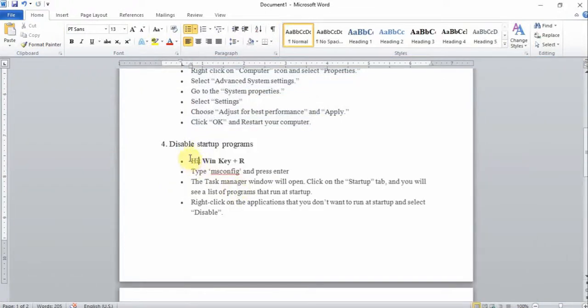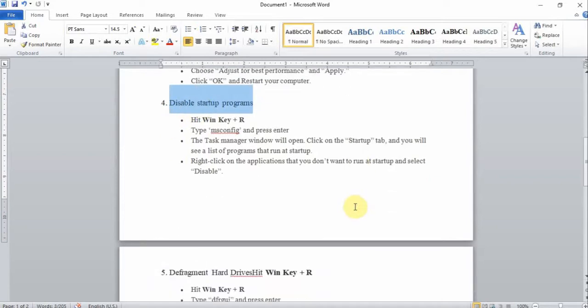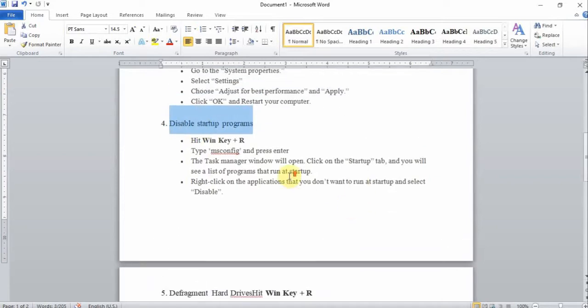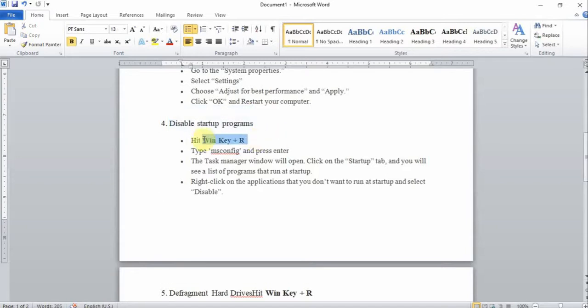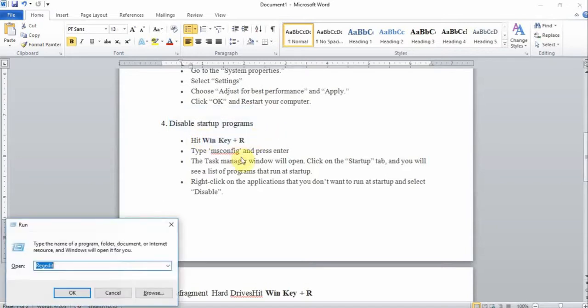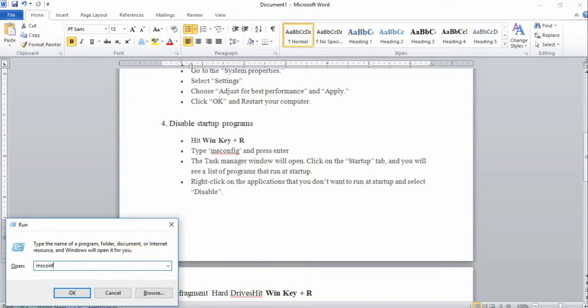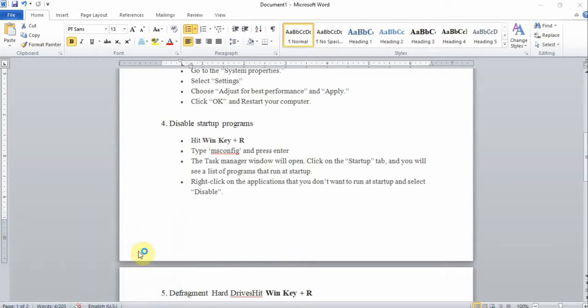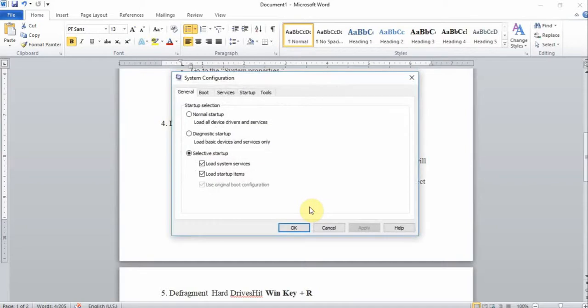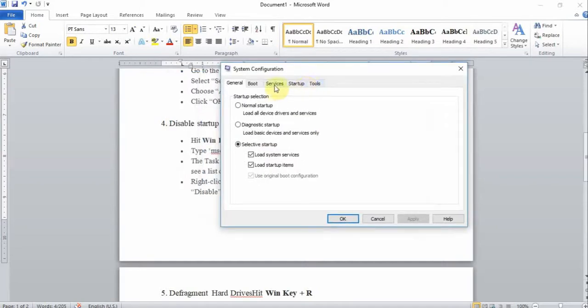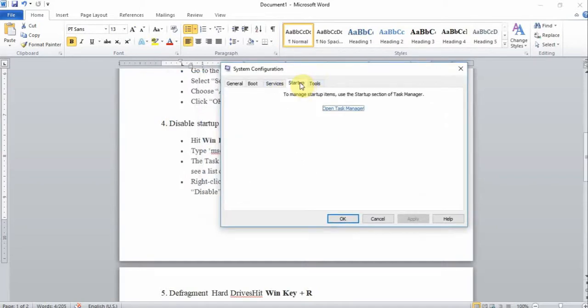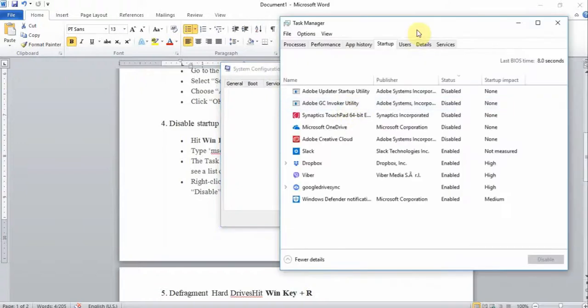The fourth option is to disable startup programs. I want you to hit the Windows key and R button. Type msconfig, M-S-C-O-N-F-I-G. When this window opens up, go to the Startup button, click on Open Task Manager.